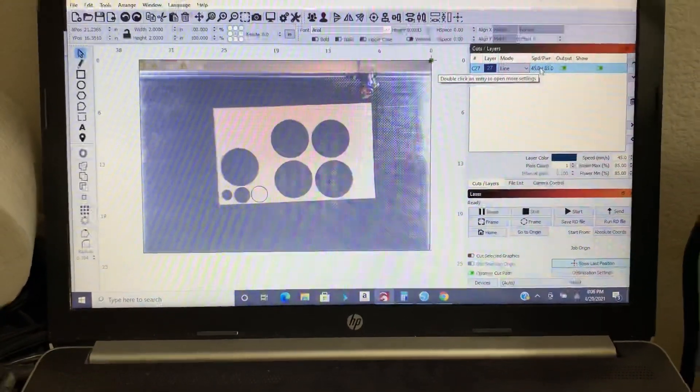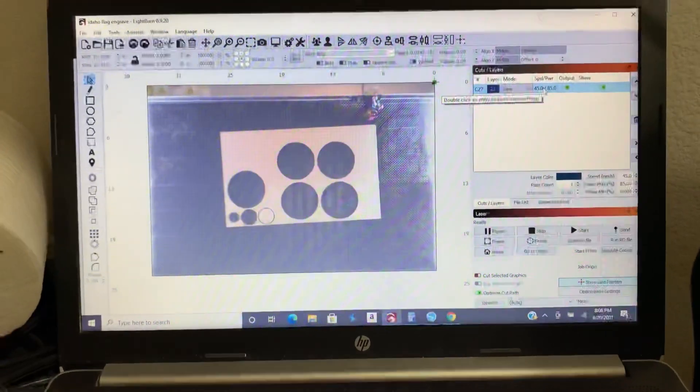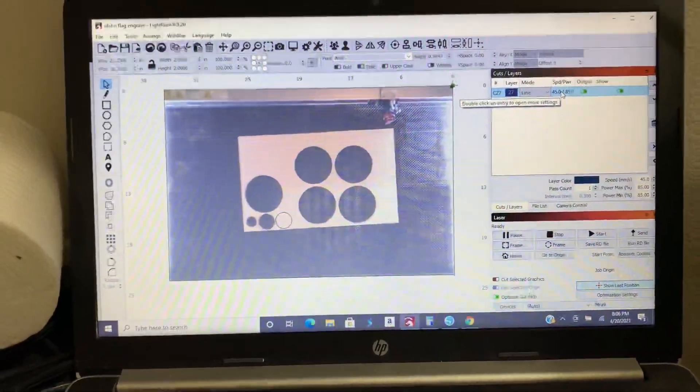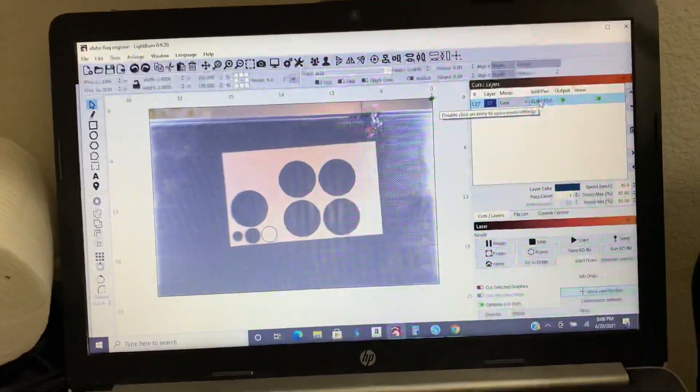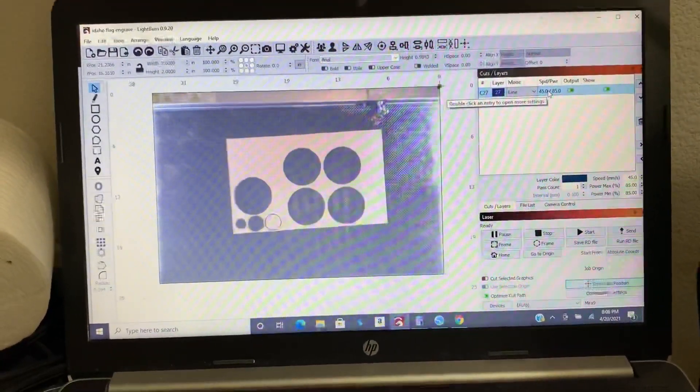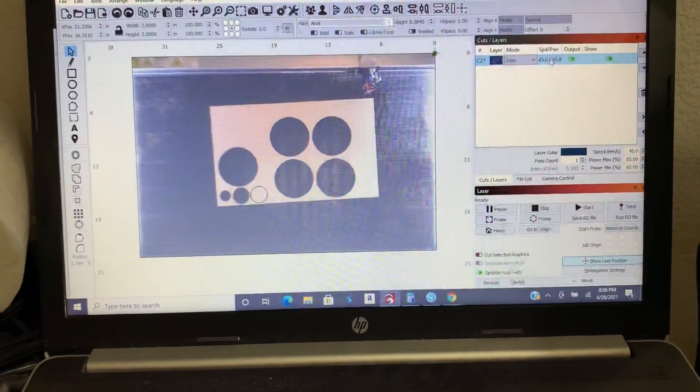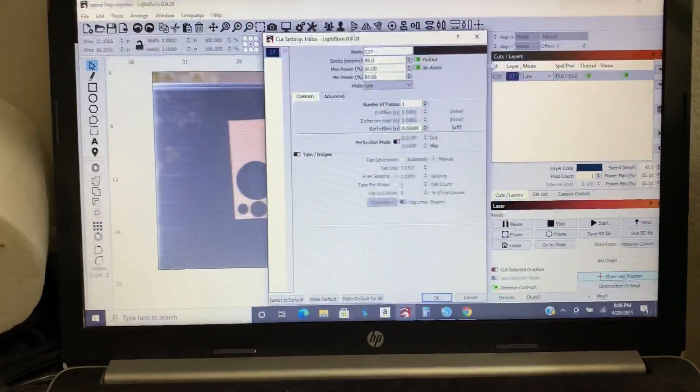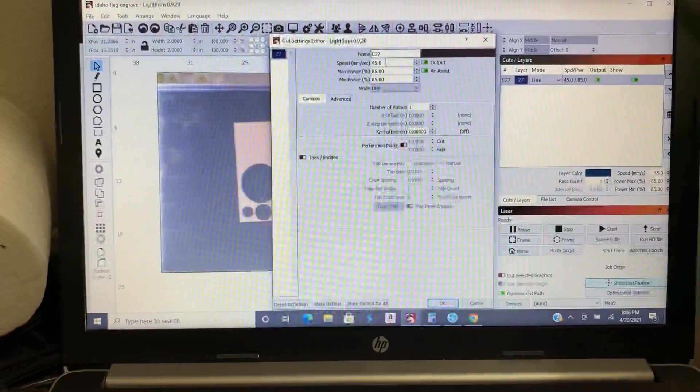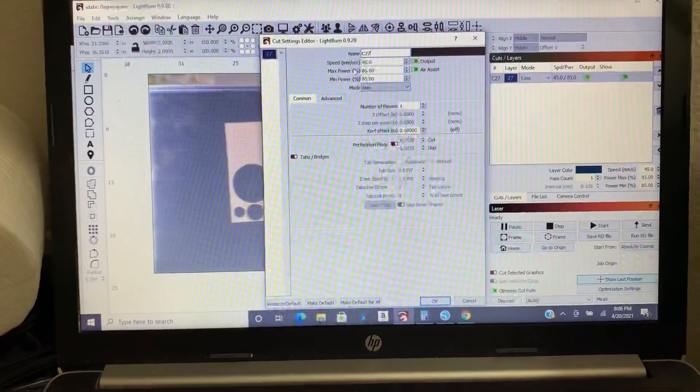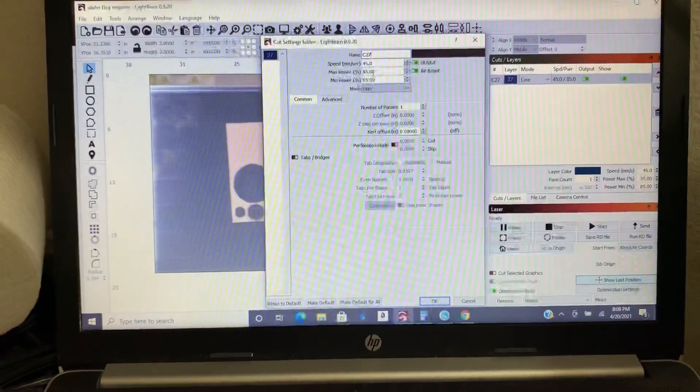And then this is where you're going to choose your settings. Now it might be trial and error. You can always ask me. I have a Mirror 9 100 watt. So depending on your wattage your settings are going to be a little bit different. But you can double click on that and then this is what it's going to do. You're going to choose your speed and your power.